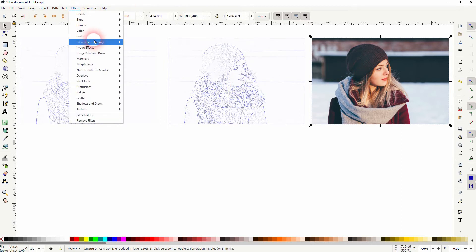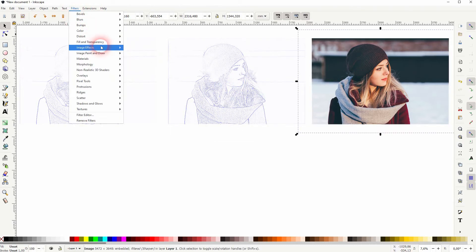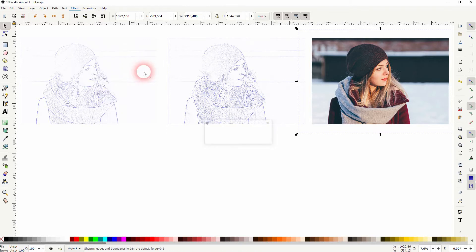You can also go to Filters, Image Effects, Sharpen, and then Filters, Image Effects, Sharpen More. And now add the blueprint effect.